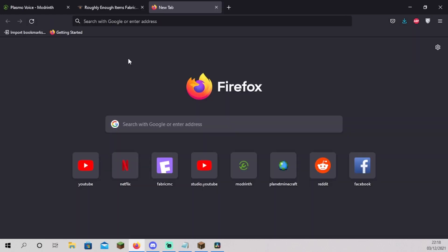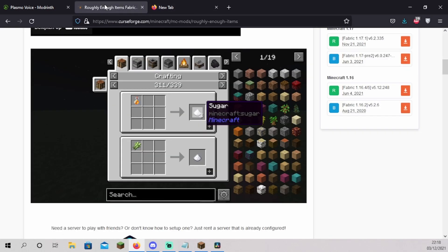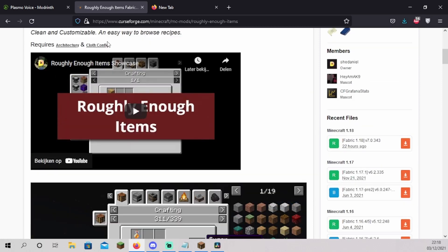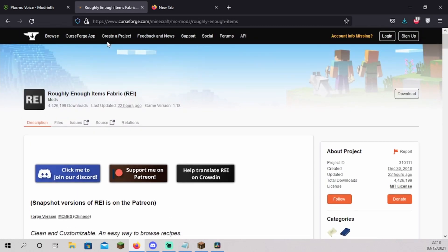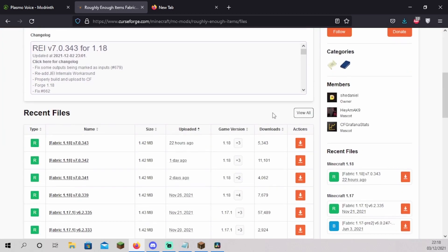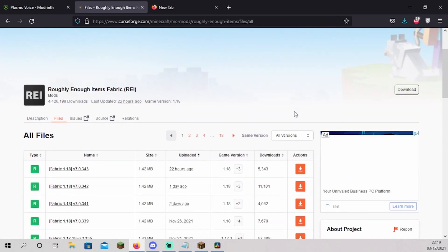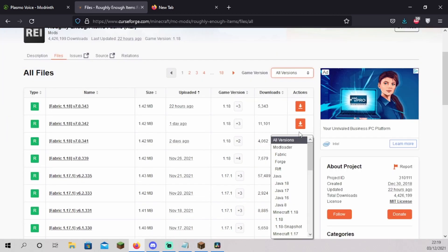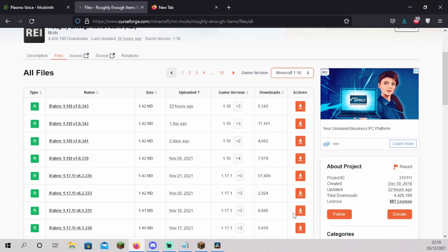We will now install a mod using CurseForge. I chose Roughly Enough Items. It's an in-game GUI showing all the blocks and the recipes in-game. Open the CurseForge page for the mod you want to install. Click on files. Click on view all. Click on all versions and choose the version you want to download.